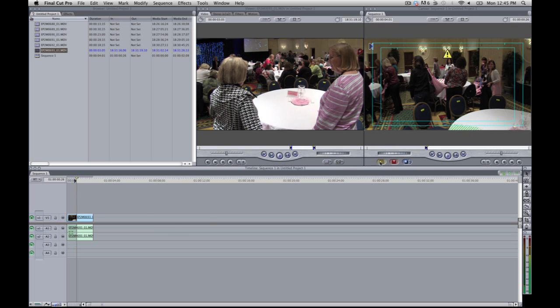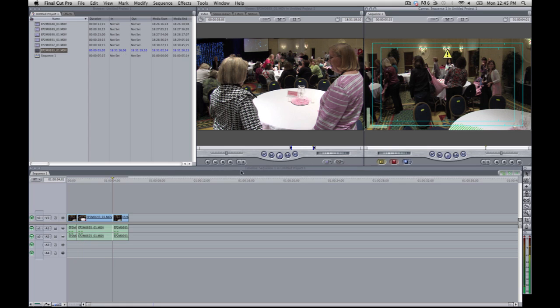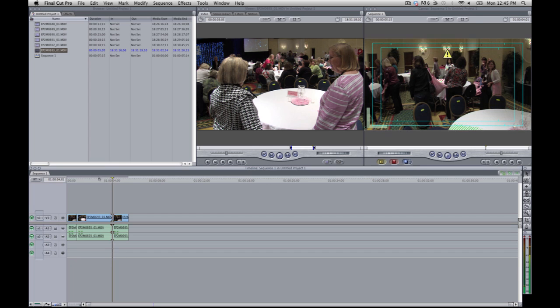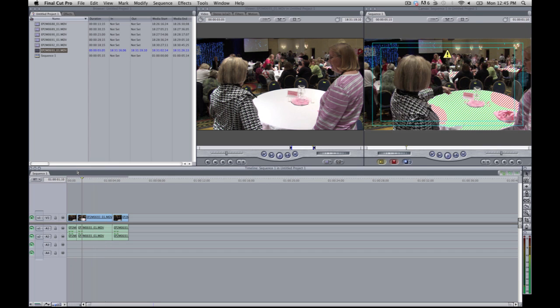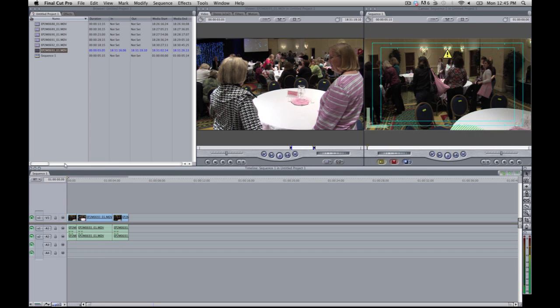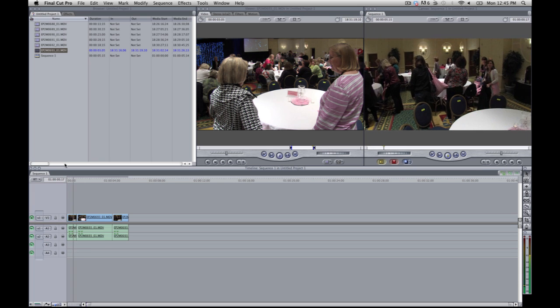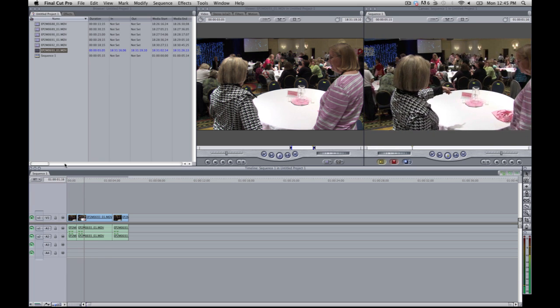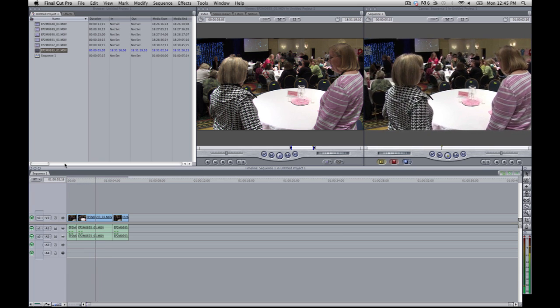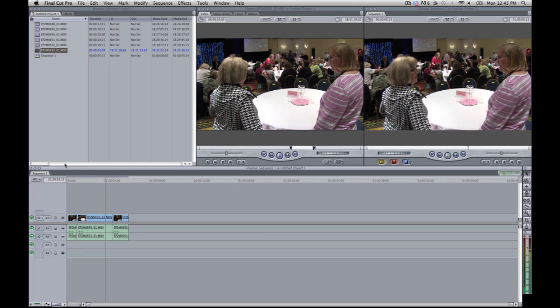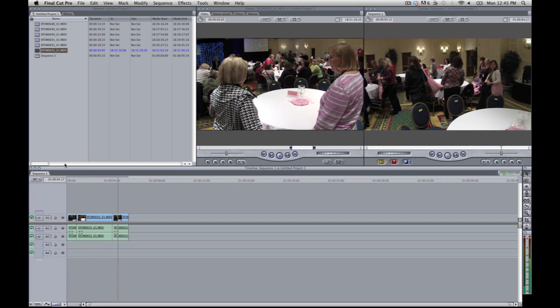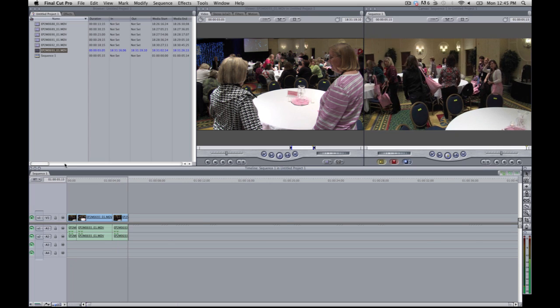I'm going to undo that, hit Command Z to undo. And I'm going to do the same thing. I'm going to hit insert now. And you see it pushed, it split the clip and basically pushed the first clip back. So as you're editing, you may just want to think about whether or not you want to insert or override.